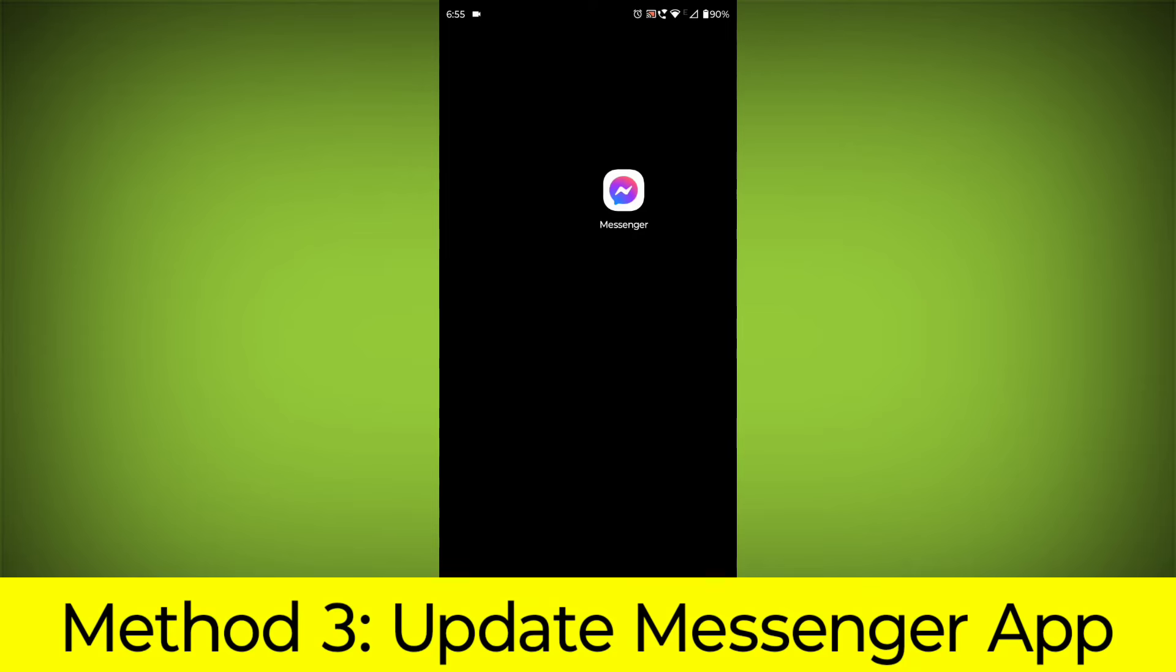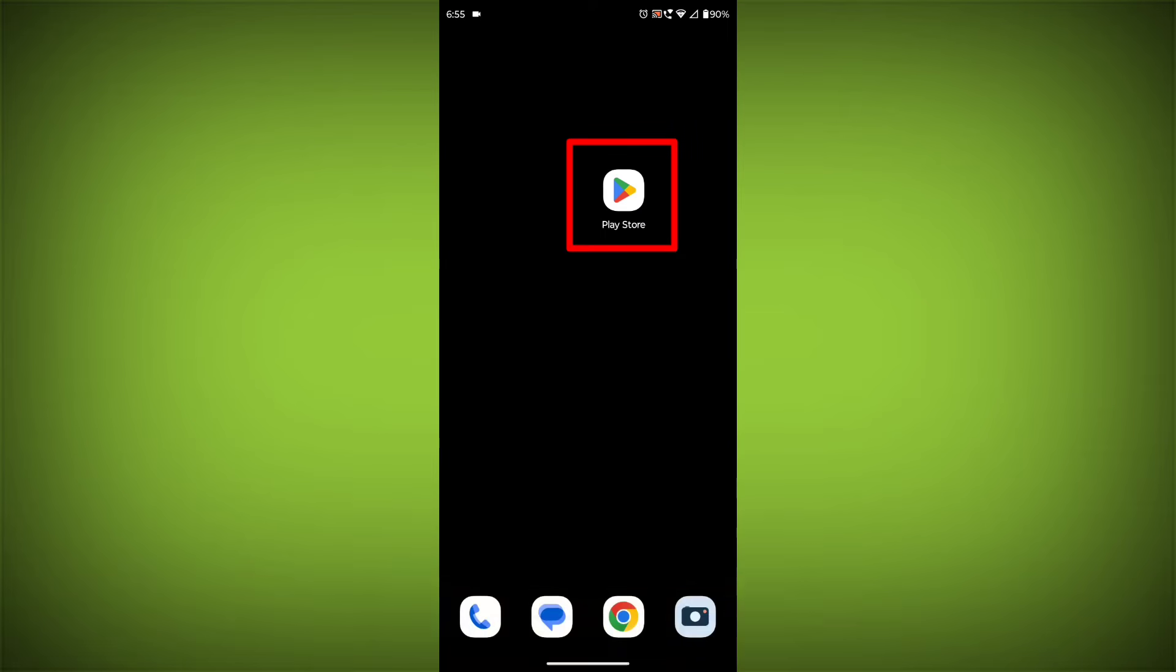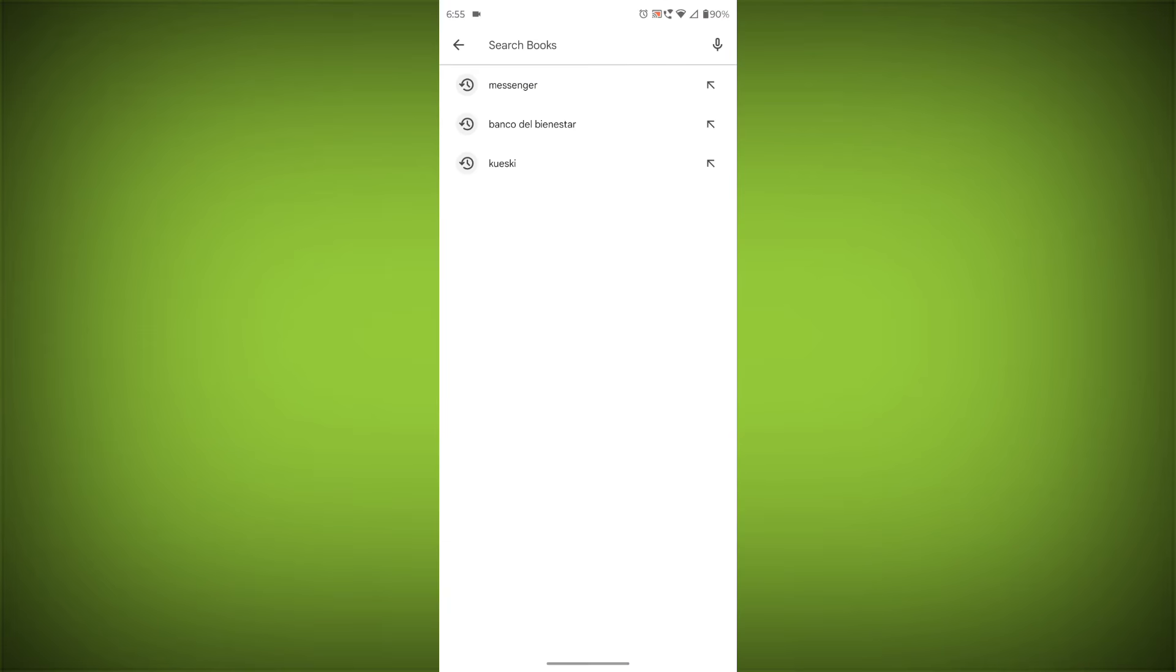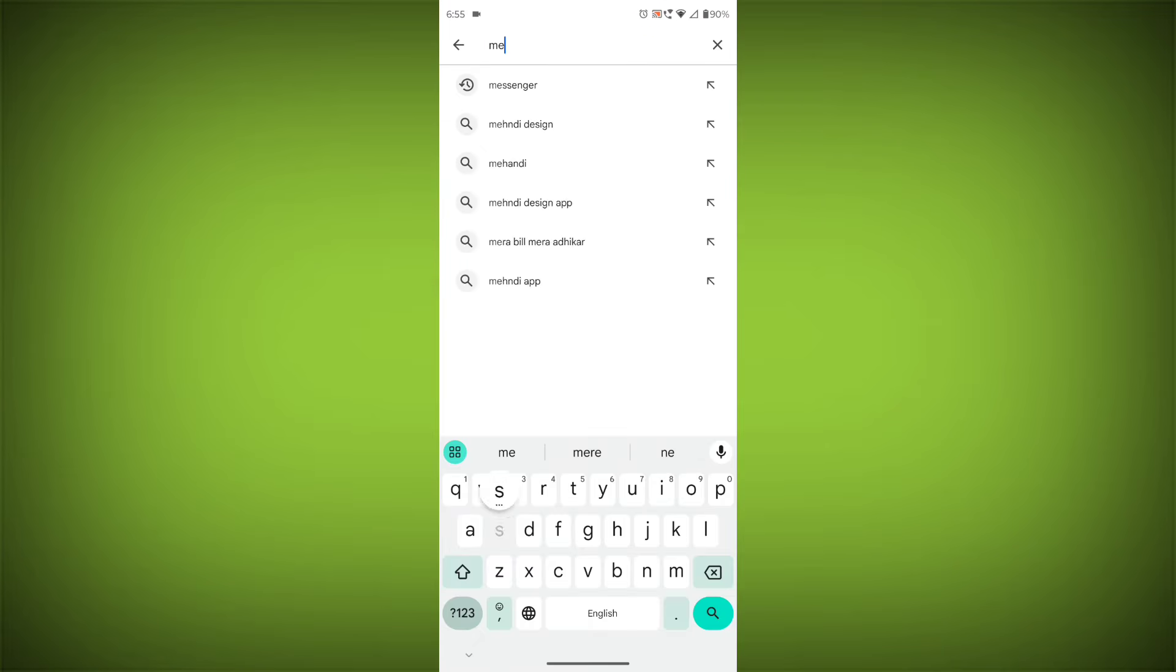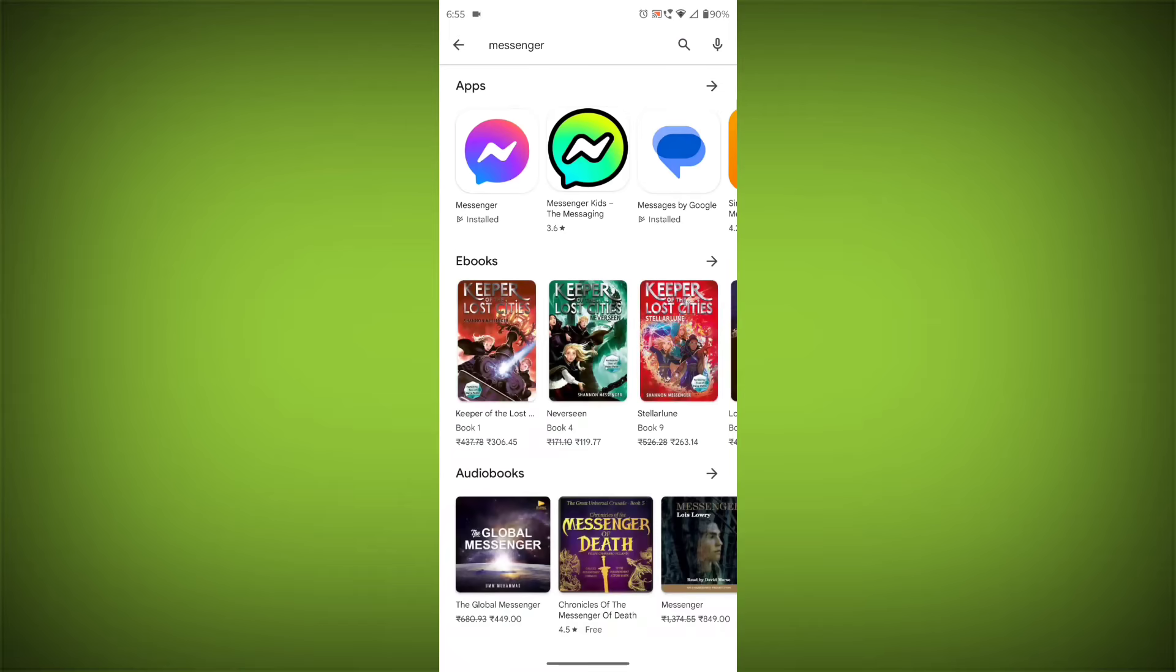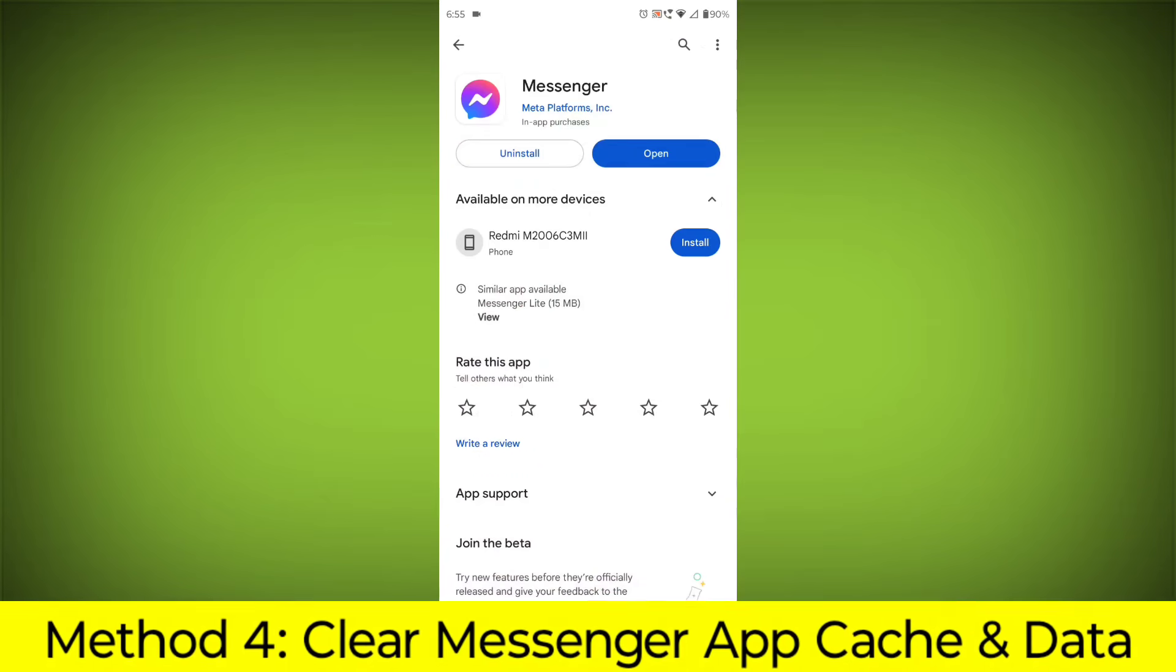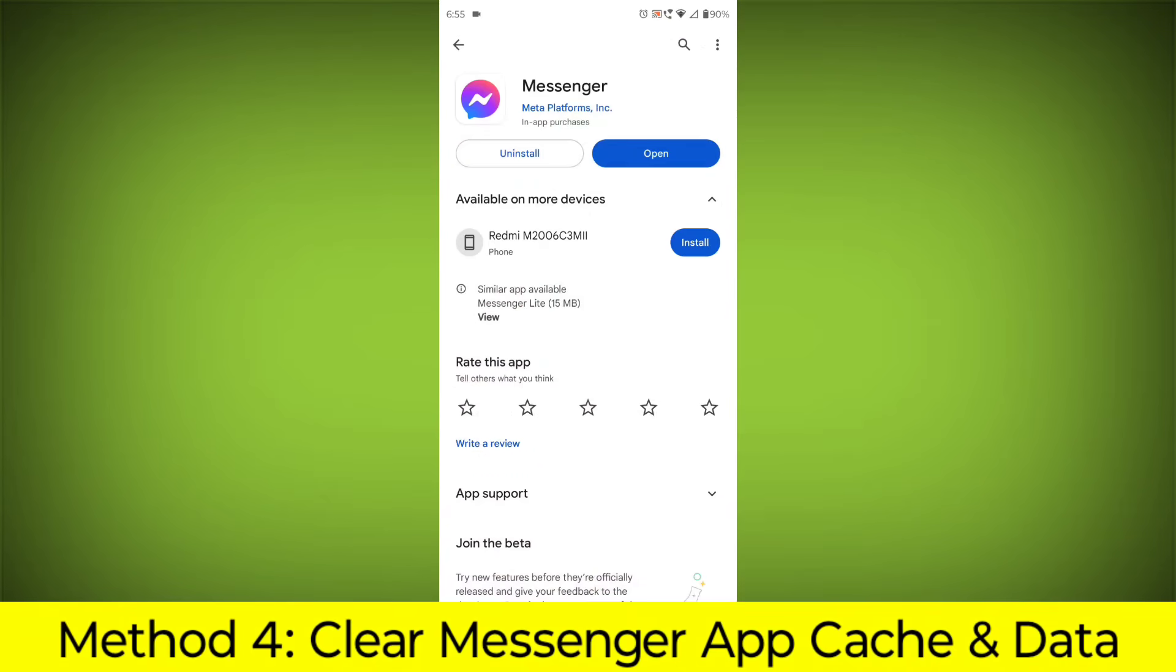Method 3: Update the Messenger app. To do this, go to Play Store, search for Messenger, go to Messenger. If there is any update, update it.